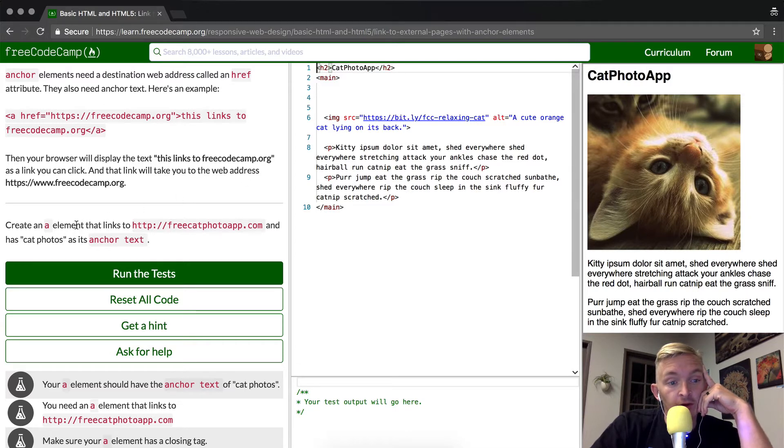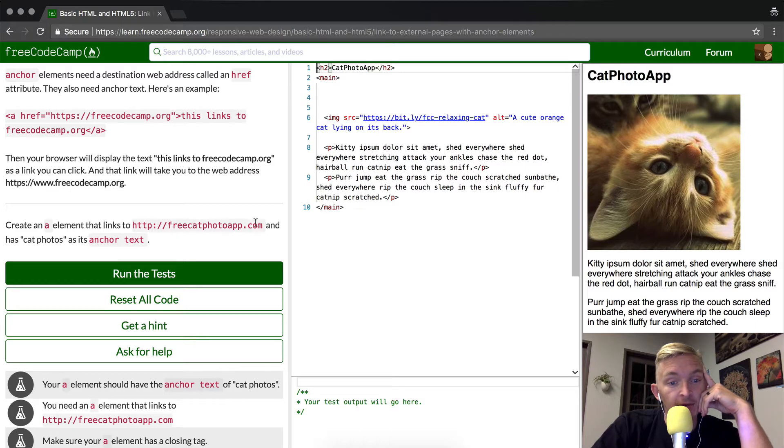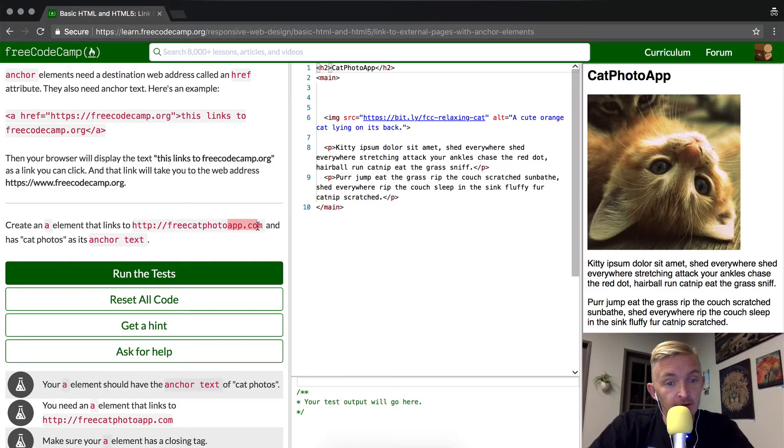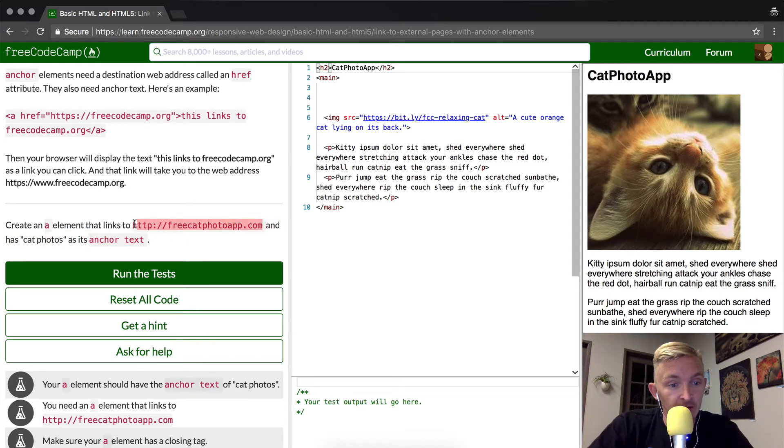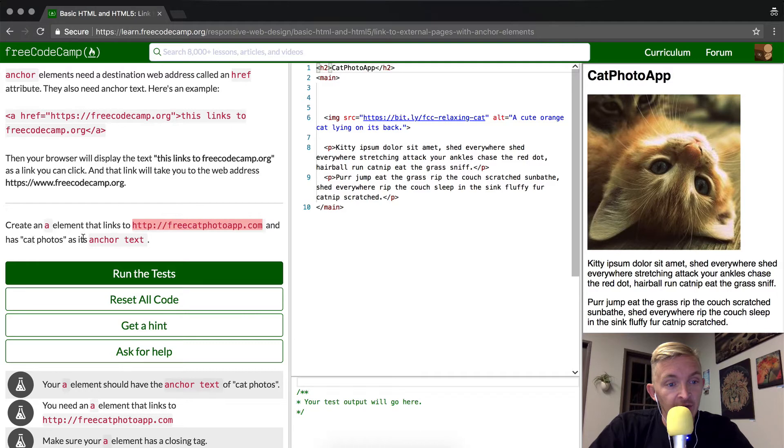So what we're going to do is create an A element that links to freecatphotoapp.com. I'm going to copy this just so that we're ready when we get there. Command-C, and has cat photos as its anchor text.